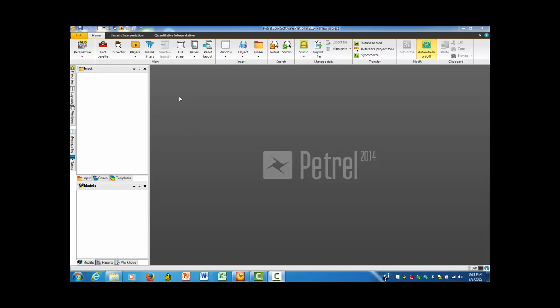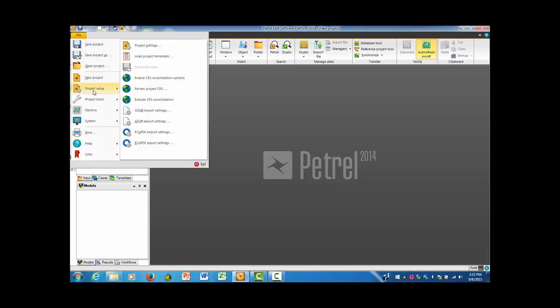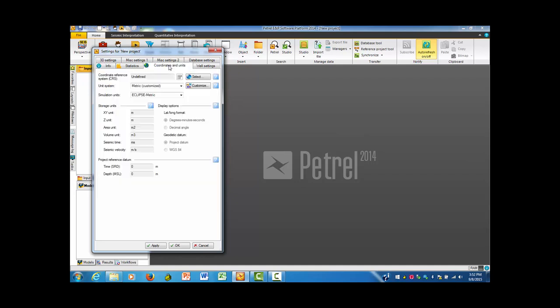I'm going to add in the things that are necessary to do the basic material coming in. We need to go up to File in the upper left-hand corner, pull it down to Project Setup, and then go to Project Settings. I click on it and come down to the tab that we're most interested in, which are the Coordinates and Units.